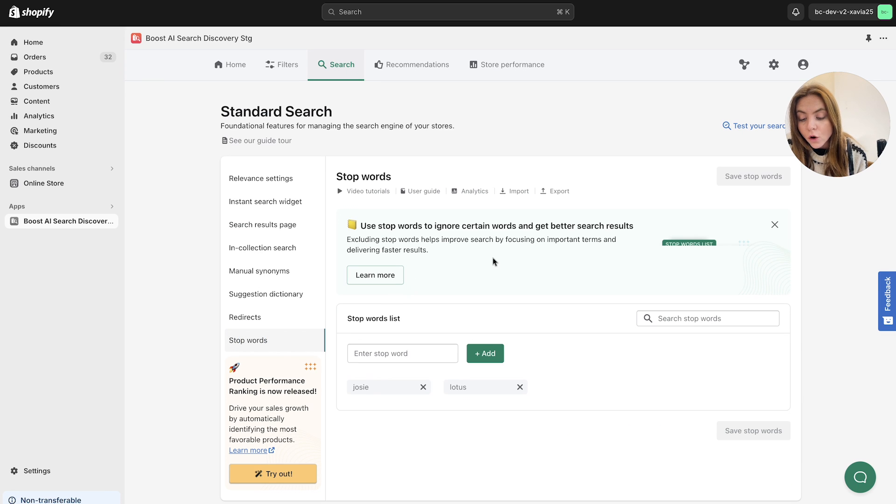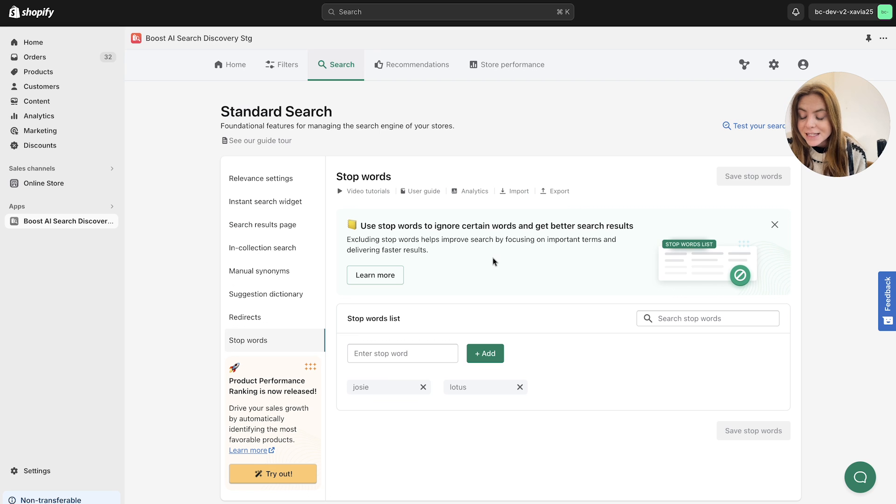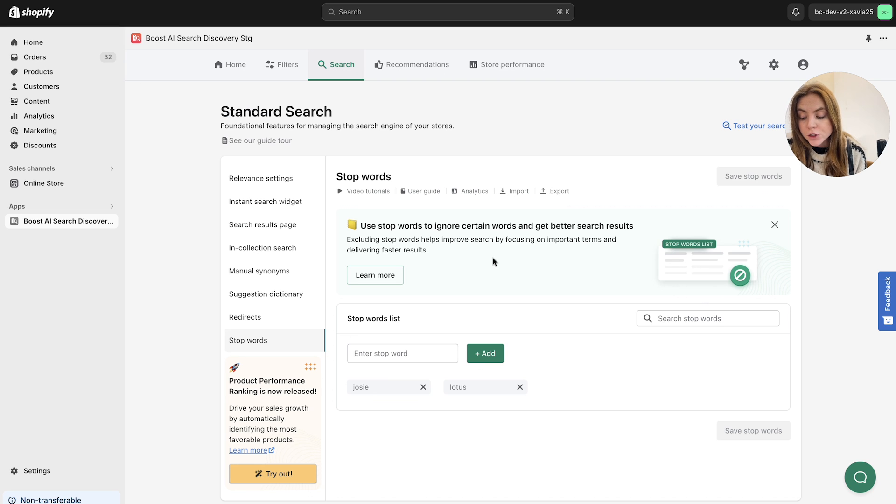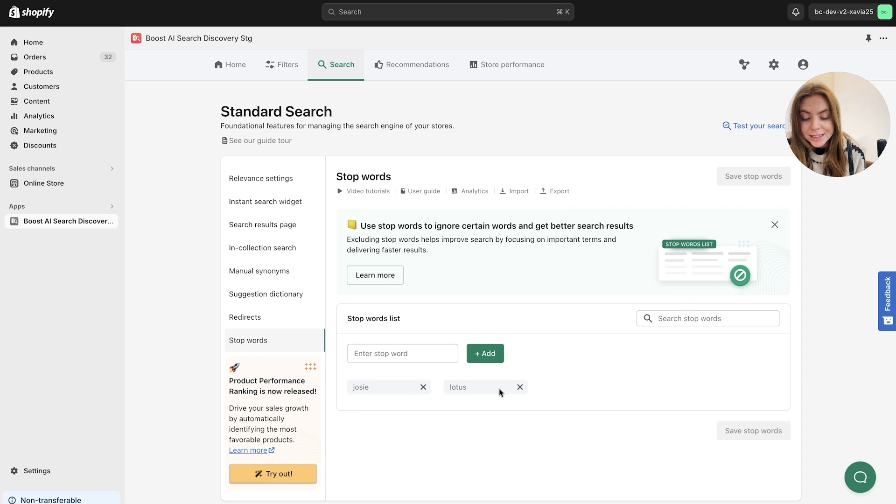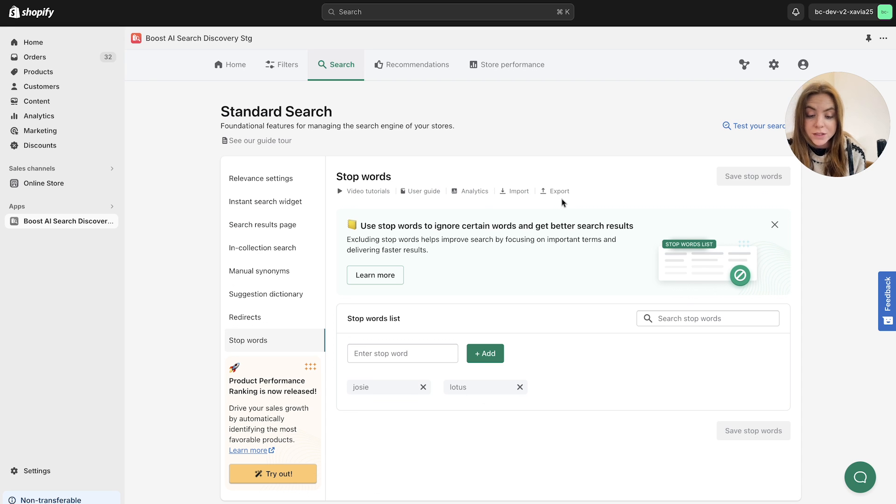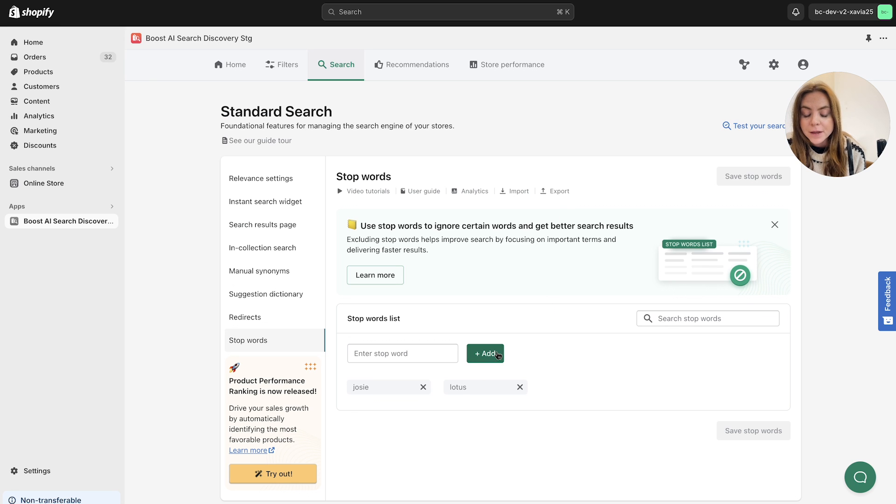Finally, we've got the stop words. So this is a filter that you can add to exclude certain words to ensure a faster and more relevant search results. So as you can see, we've got stop words here listed, you can delete these here, you can search for stop words depending on how many you have, you can import and export them again, or you can simply add them here.